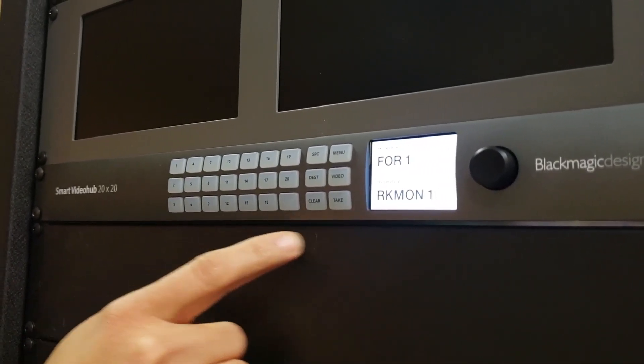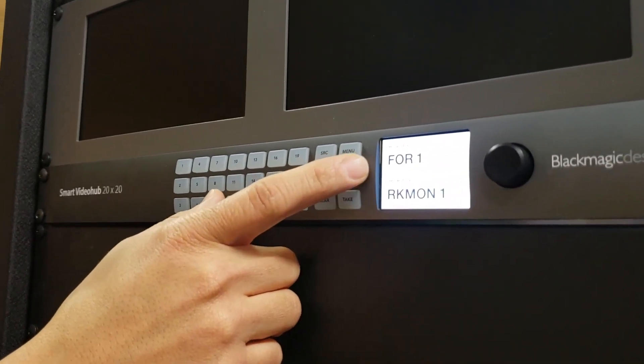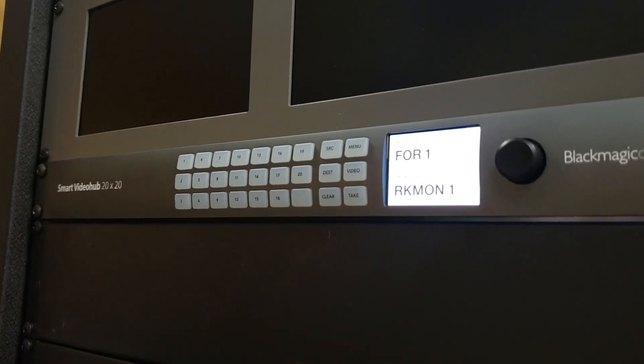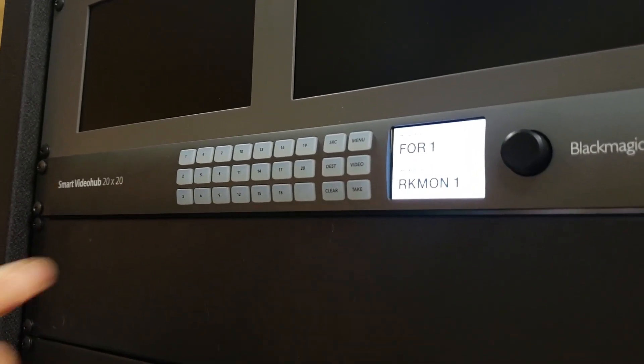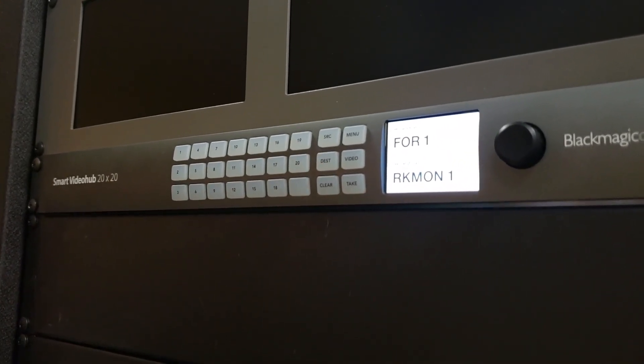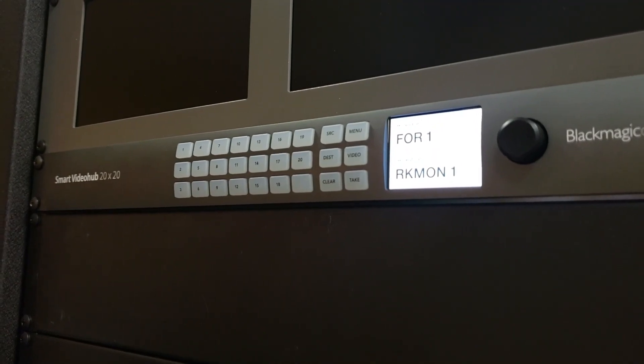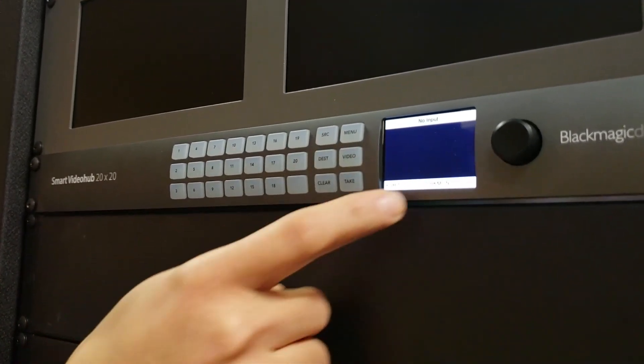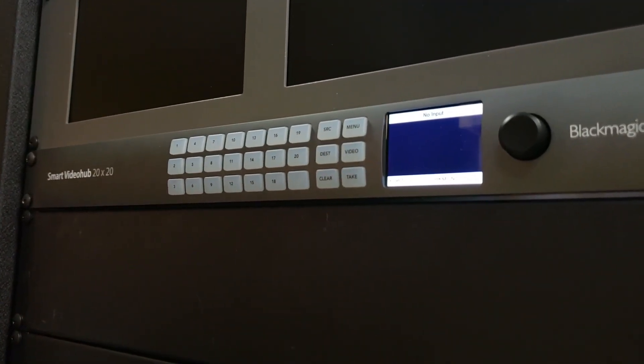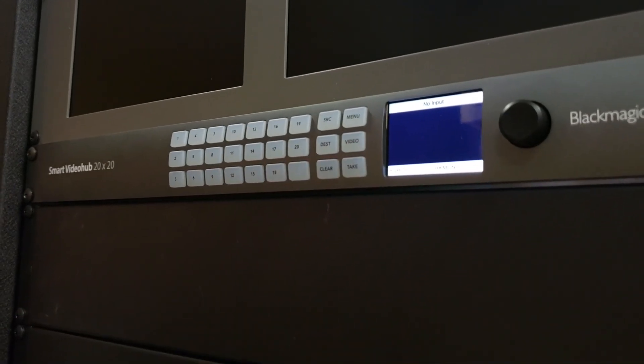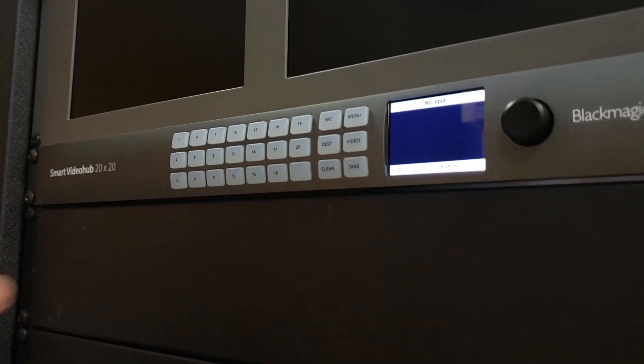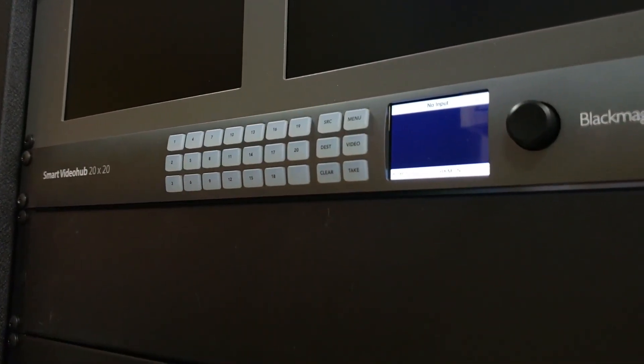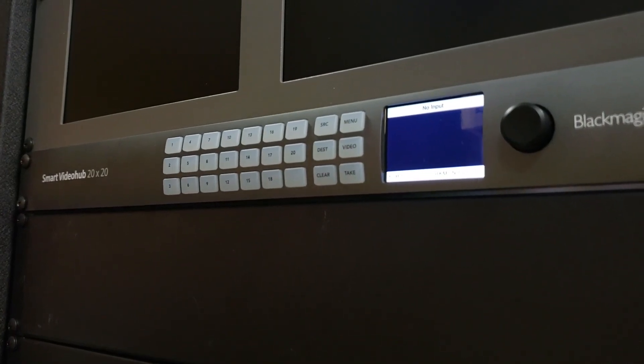And the screen by default comes up, it'll show you the source on top, destination on bottom. So we're starting to label this one for a project here in-house. And if I hit the video button it'll actually show me my video signal. It's a nice little preview monitor and it'll show me my signal. It'll also read out the resolution and I'll show you here in a second.